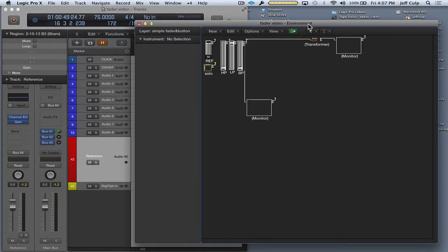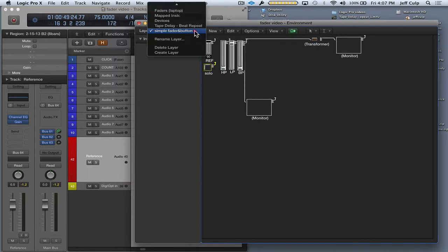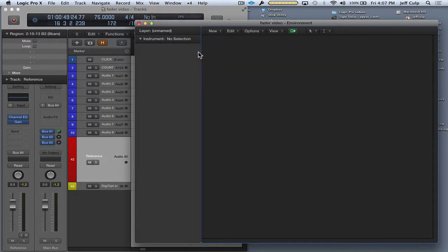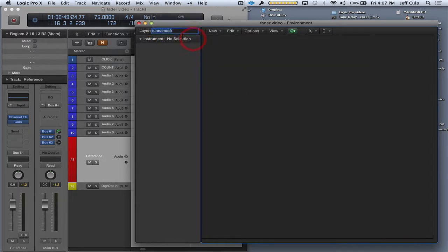First thing I want to do is make sure I have an audio track designated for this reference track, and I'm going to label it reference. Then I want to create a new layer in the environment. I'm going to label it fader and button 2.